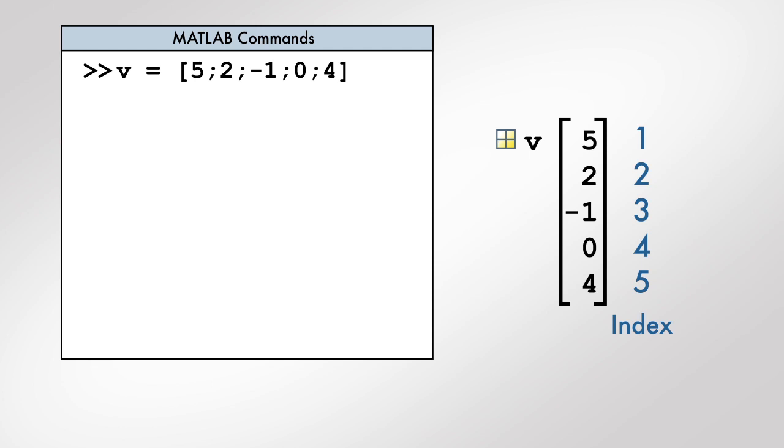Consider a MATLAB variable v that represents a vector of five elements. The position of each element in this vector is referred to as the index of the element. The first element has an index of 1, the second element has an index of 2, and so on.